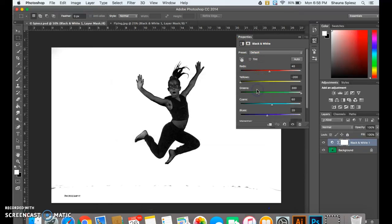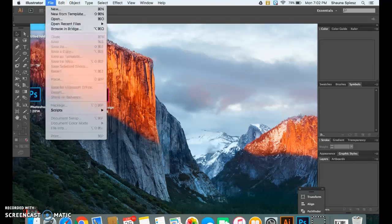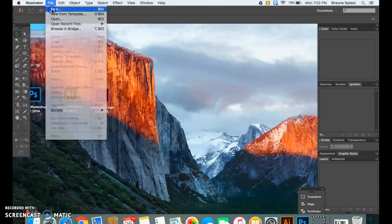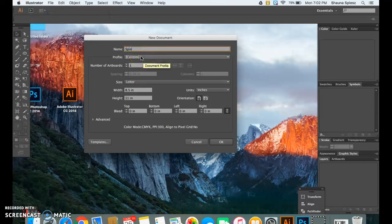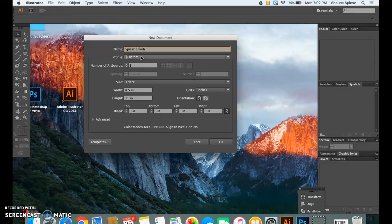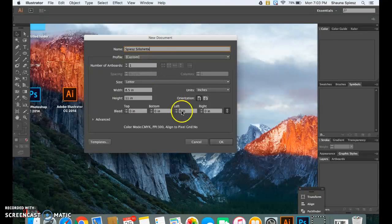As soon as you have your image saved, you're going to go ahead and open up Illustrator. Alright, so starting out in Illustrator, we have to open up a new document to begin working. So I'm going to go to File, New, and then I'm going to give it a title. So I'm going to type in my last name and then type silhouettes and then hit OK.